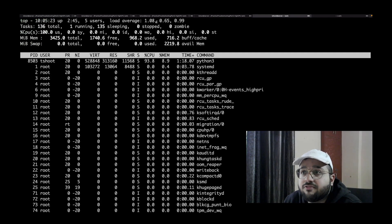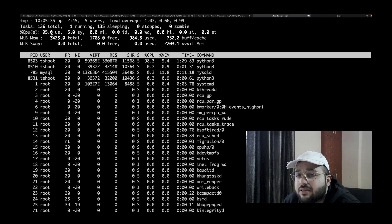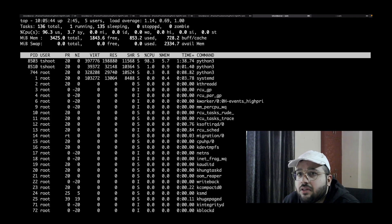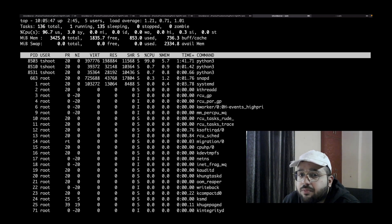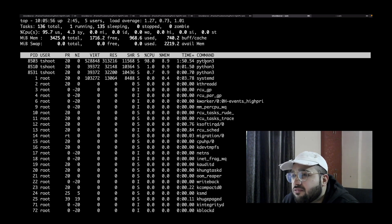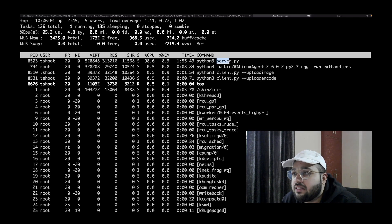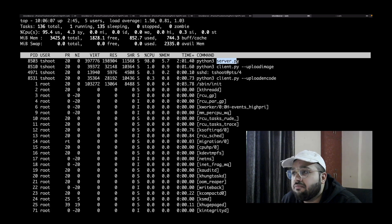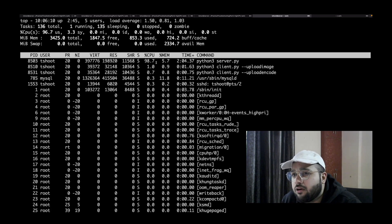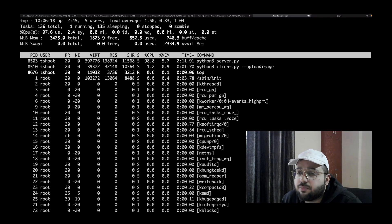I'll check top. In the very first row, load averages look high. Looking at CPU utilization, we can see around 95 to 96 percent being used by user-space processes — kernel/system processes are negligible. So some user-space process is taking the majority of CPU. Looking at the trending processes, I can see Python 3 is doing something. I'll press C to show full file paths, revealing server.py is taking the majority of CPU. You can also press Shift+P to sort processes by CPU utilization.